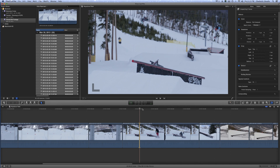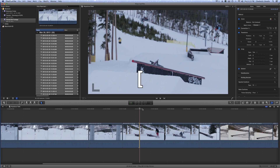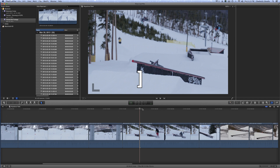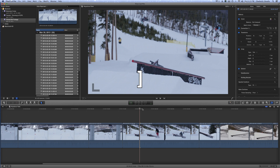The backslash key is a roll — you're adding and subtracting frames depending on which way you're going, without changing the overall duration of the timeline. The left bracket is a ripple, adding and subtracting to the tail of that clip. Similarly, the right bracket is another ripple trim, adding or subtracting to the head of the next clip.